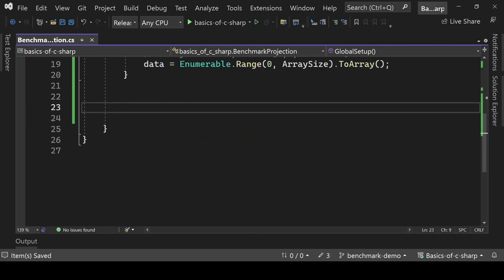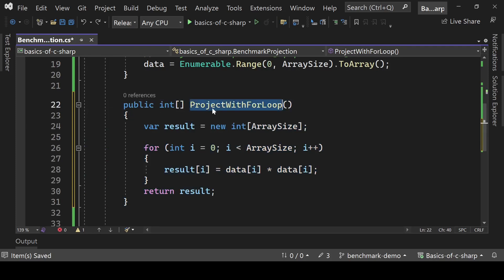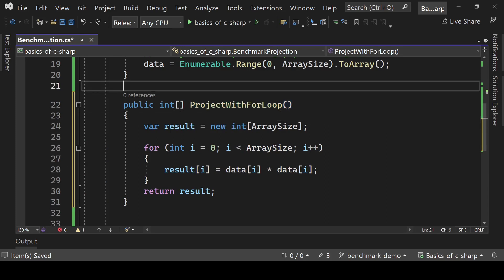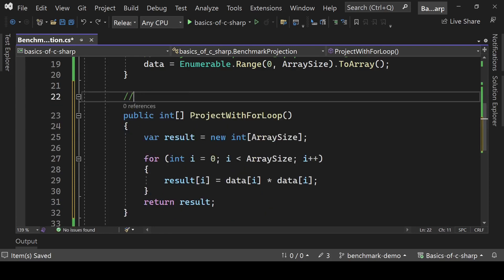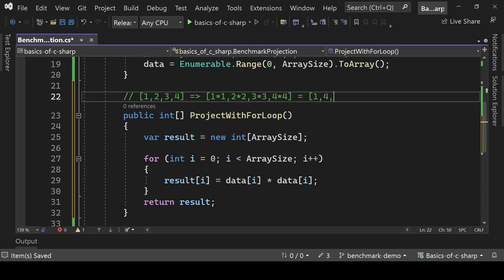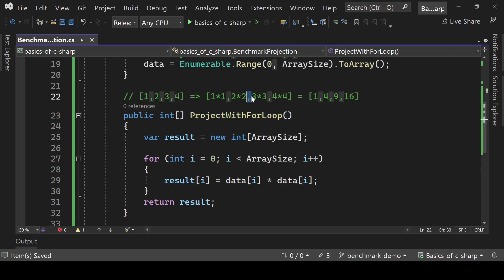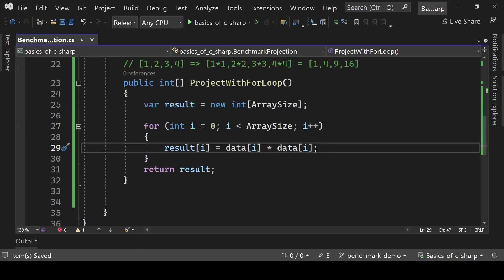Now I'm pasting the code for the ProjectWithForLoop method. What we are doing here is converting our array to squares. For example, if our array is [1, 2, 3, 4] then we are converting it to [1×1, 2×2, 3×3, 4×4], which gives [1, 4, 9, 16]. So we are projecting our array to its squares.